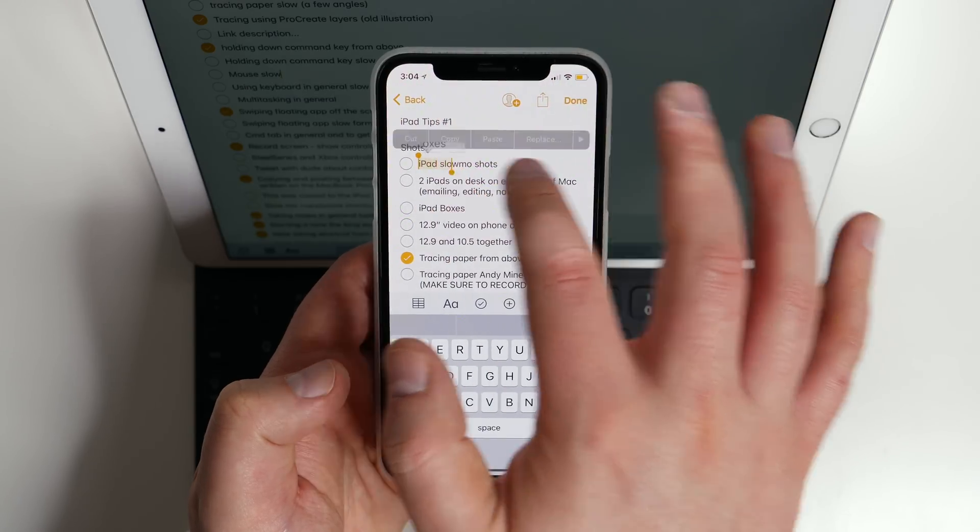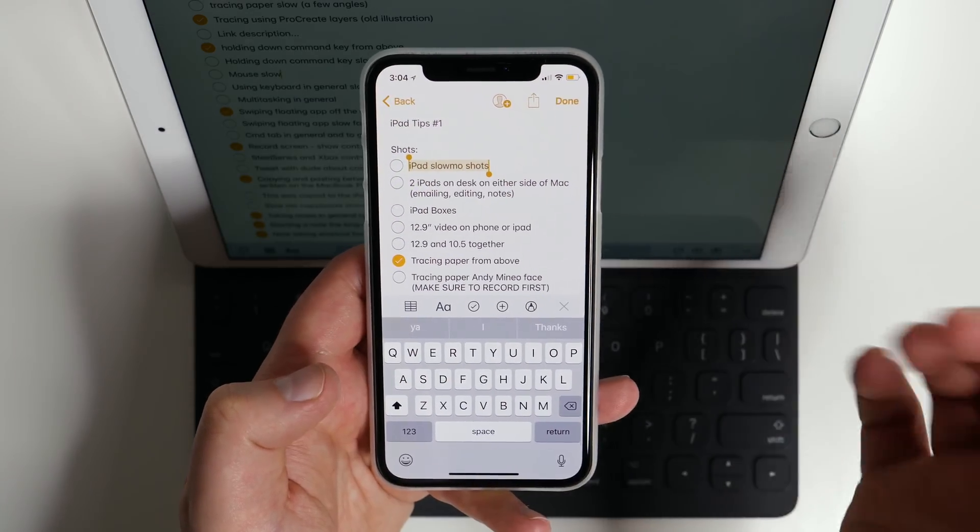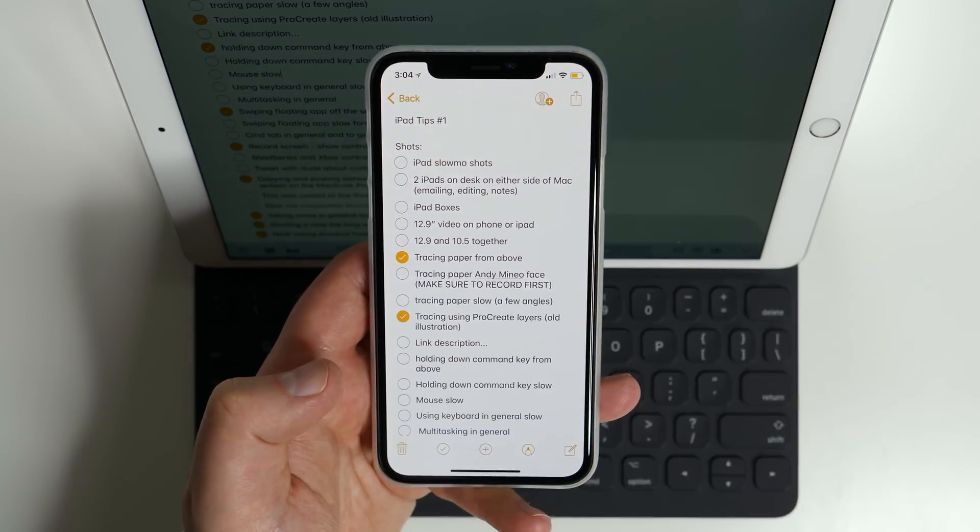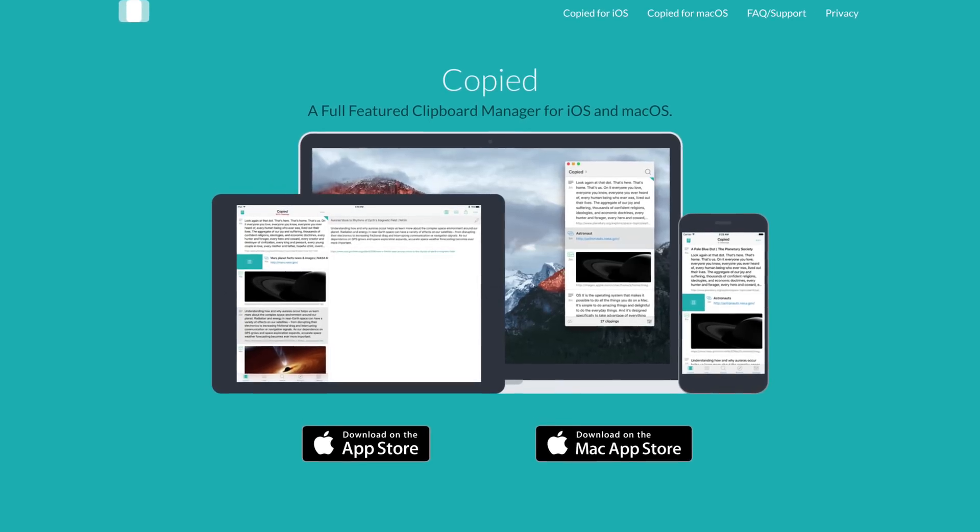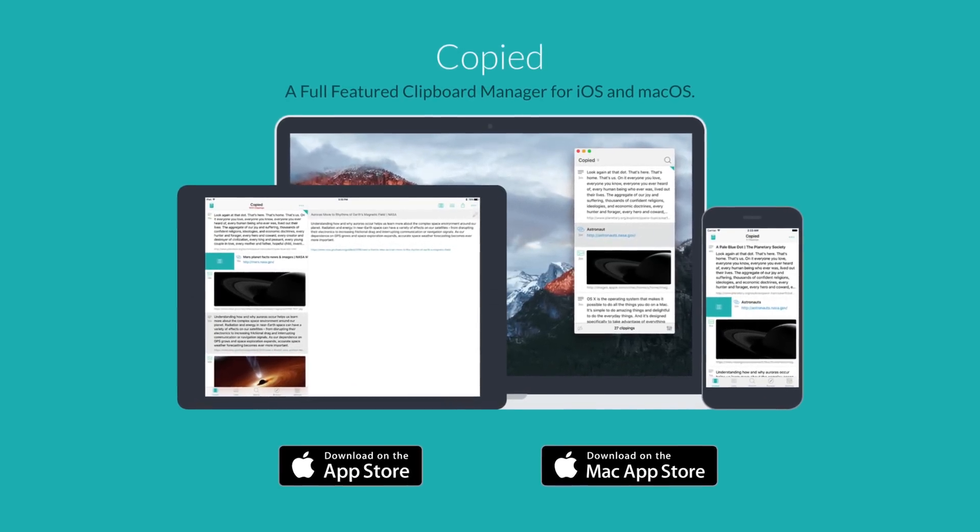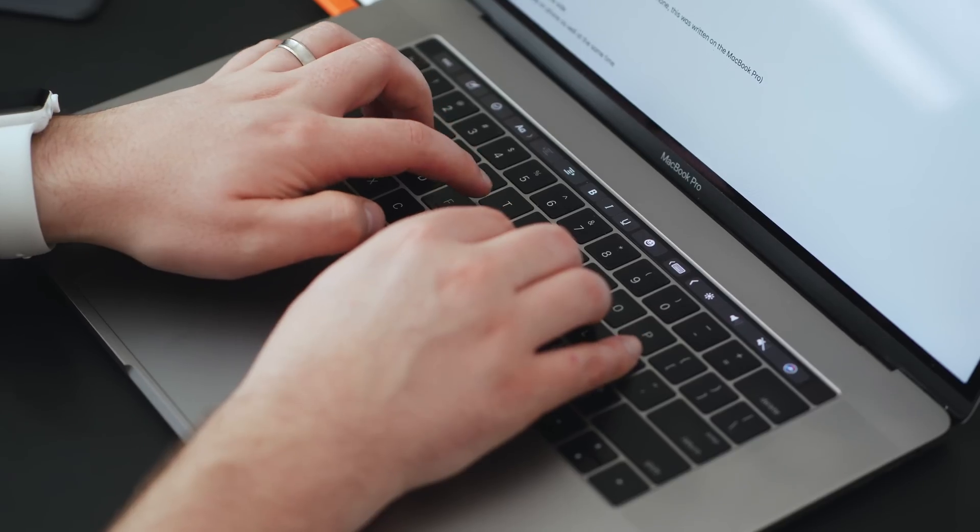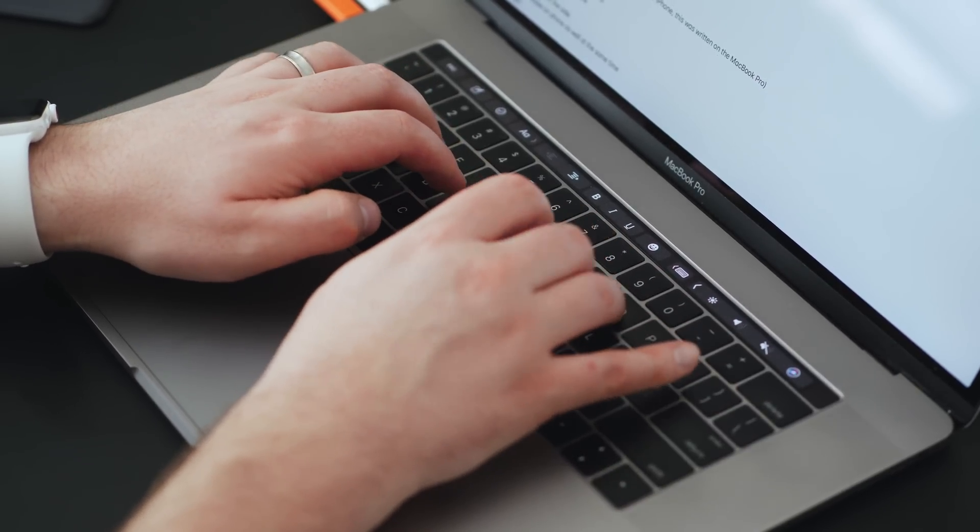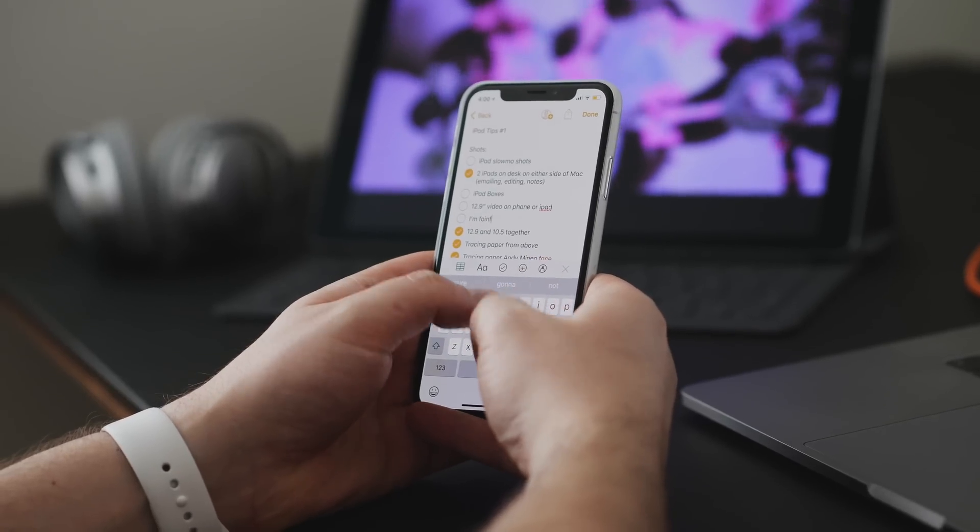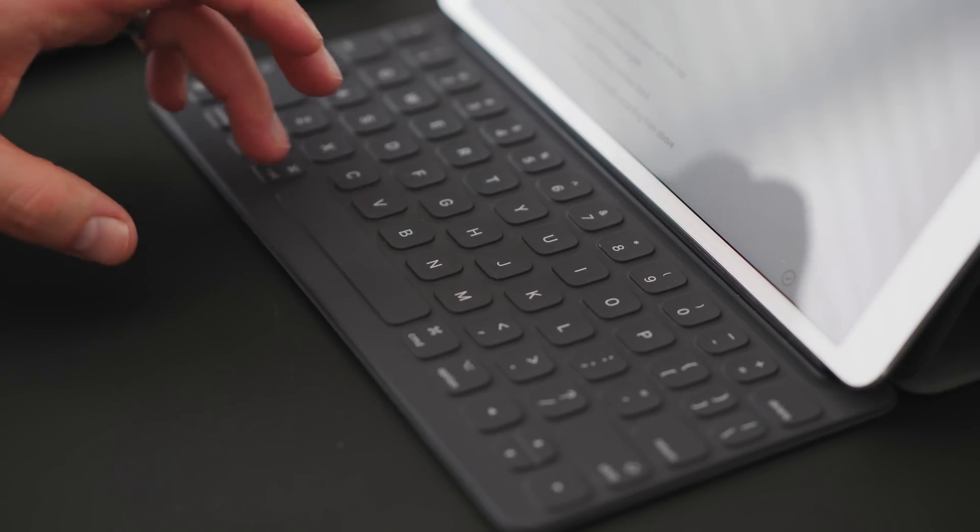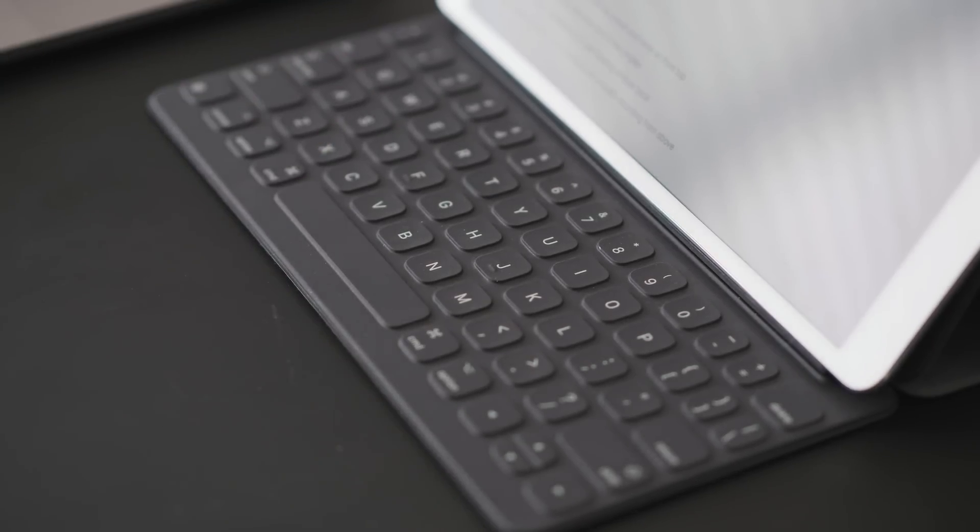Moving on to one of my favorite Apple ecosystem things, the ability to copy and paste between all of your different devices. I used to have to use an app called Copy back in the day, and there were several like it to let me copy and paste between devices, but you don't have to do that anymore thanks to iOS 11. Now, as long as all your devices are on the same network, you can copy something on your iPhone, for instance, and then just paste it onto your iPad or Mac.